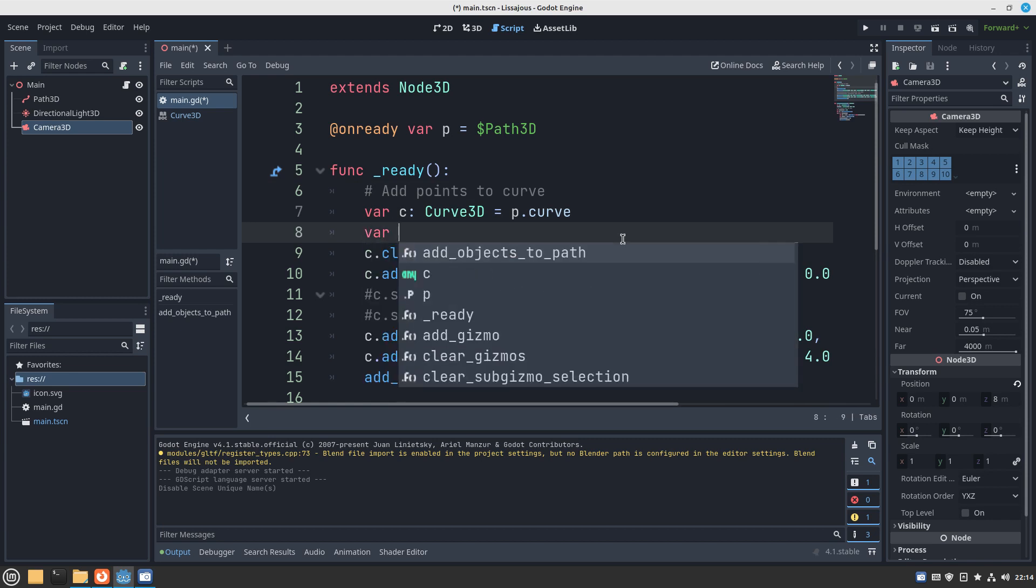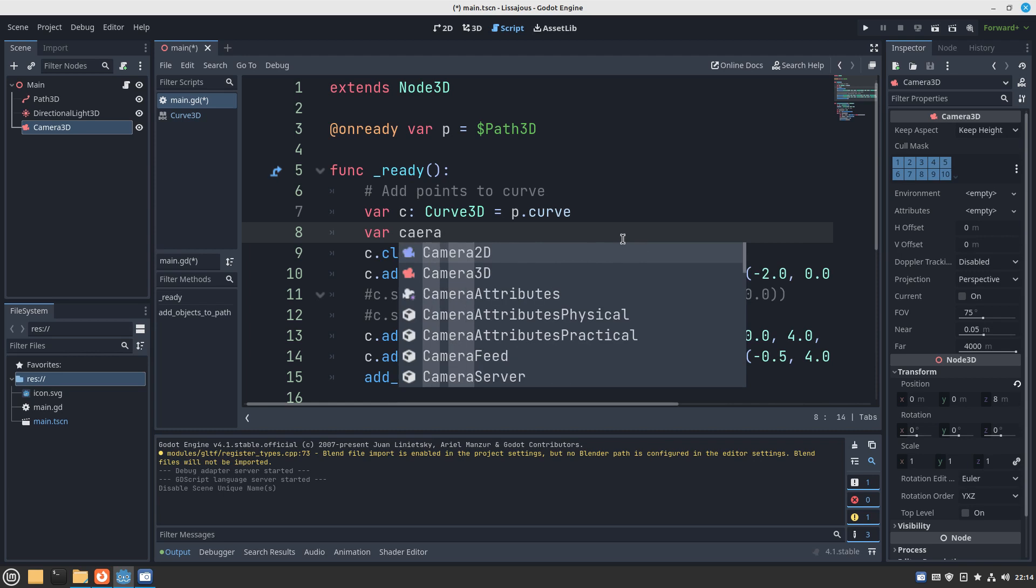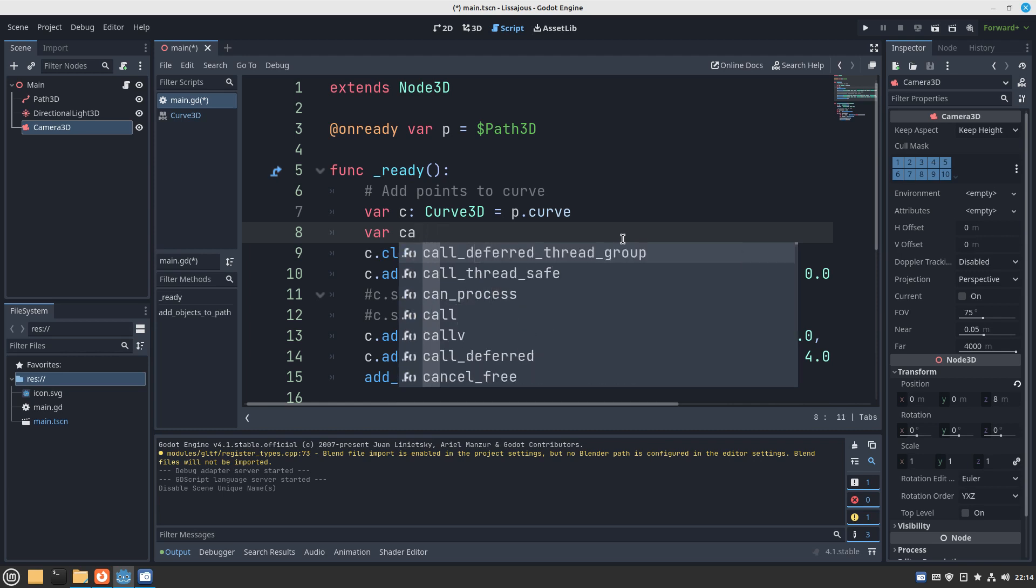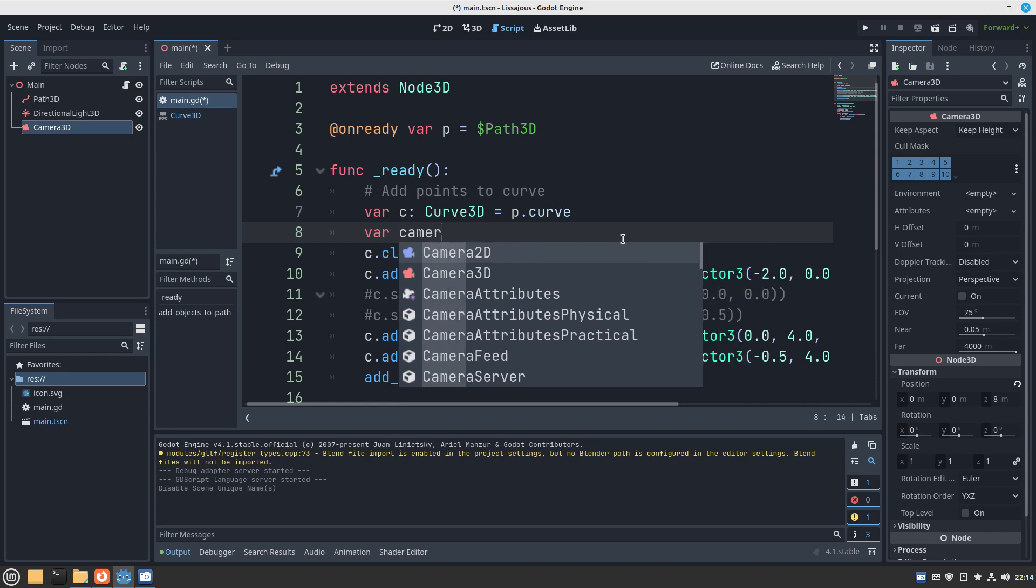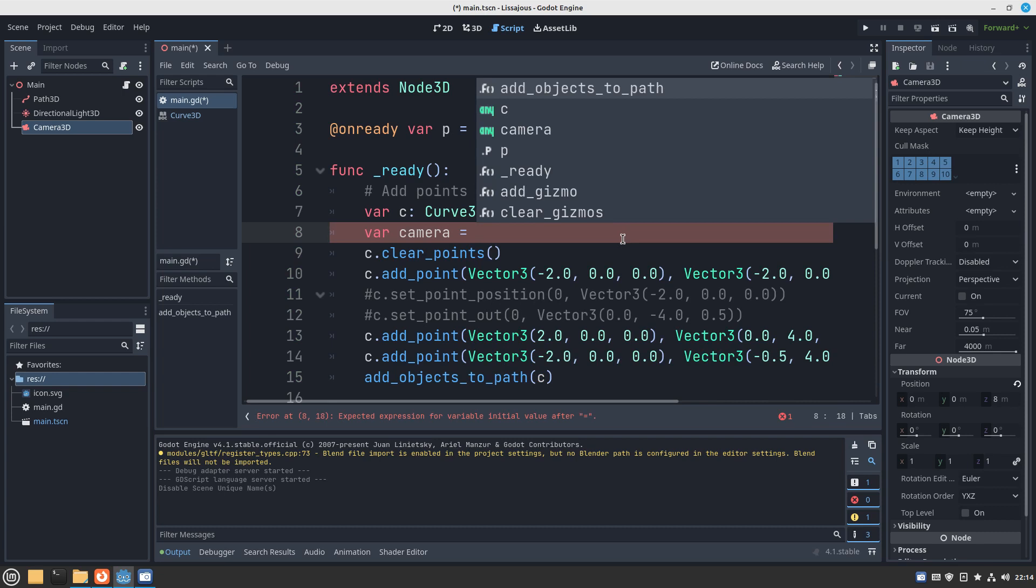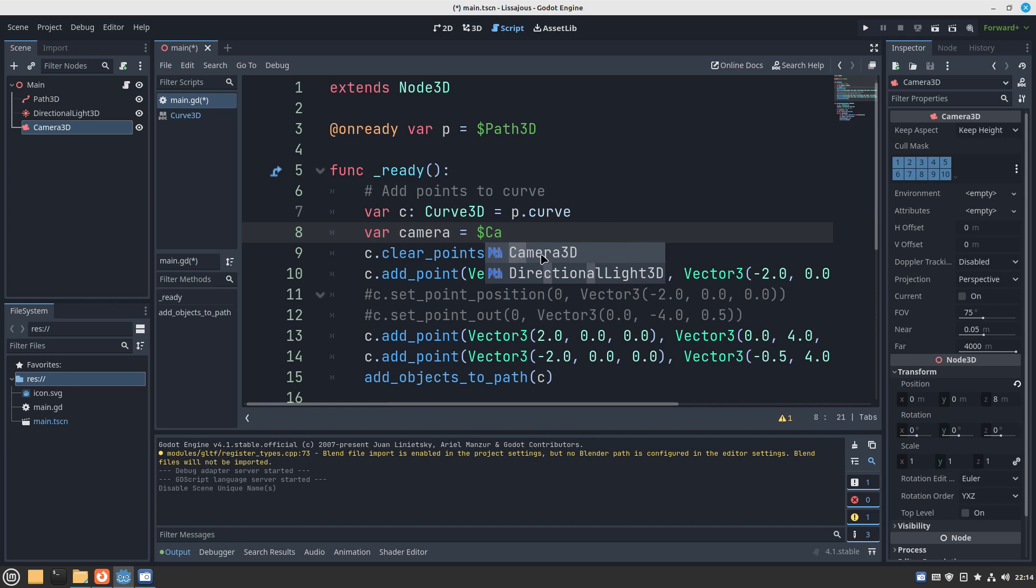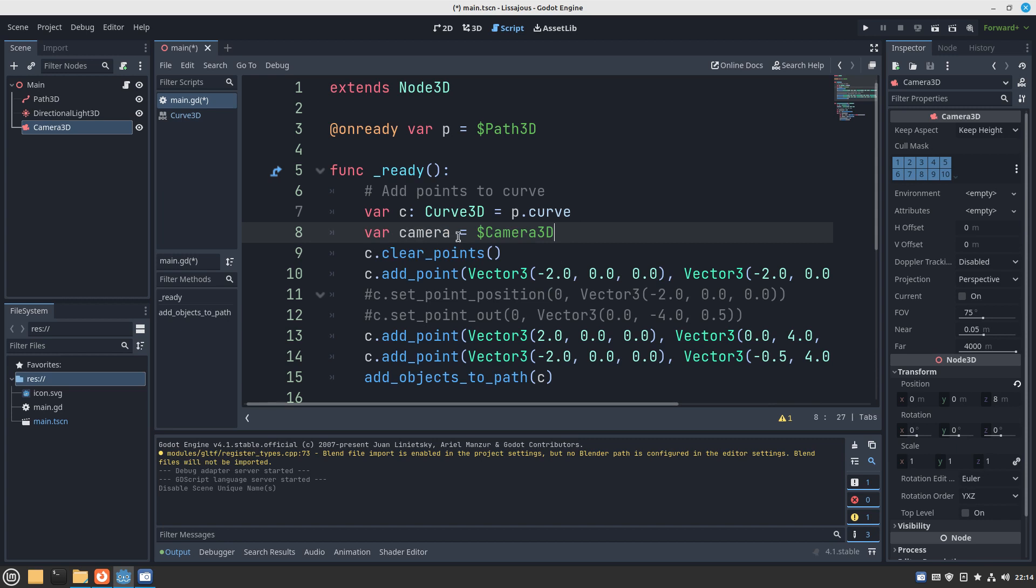I type var, for example camera, equals and then to get a reference to something in our scene we can type the dollar sign and then we start spelling the name of the node and then the autocomplete kicks in. So we got camera 3D, double click that, and then we got a reference to camera so we can use camera.position later in our code if we like.